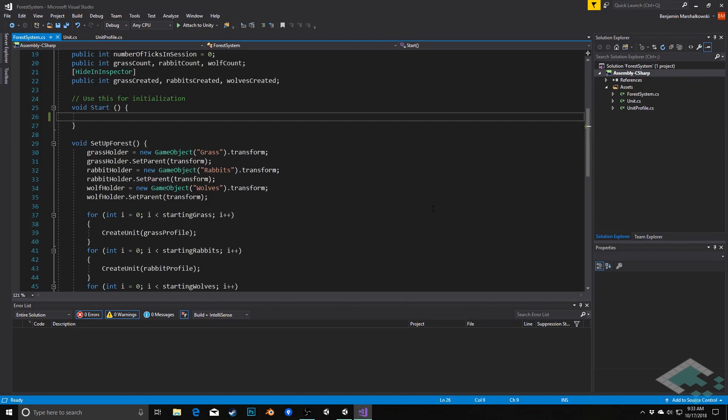We haven't set anything up in our scene yet in terms of game objects or using our scriptable objects and things like that. So I do want to in this video jump back over to Unity and make sure that's all set up so we can see this in action.